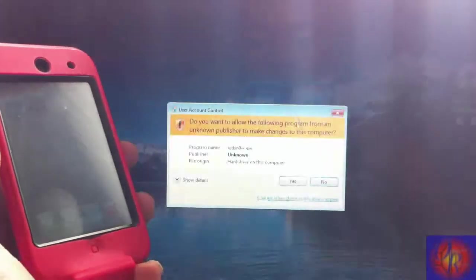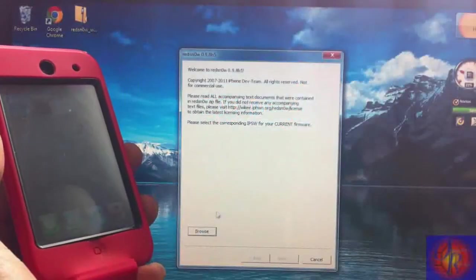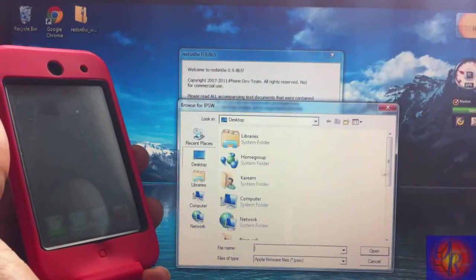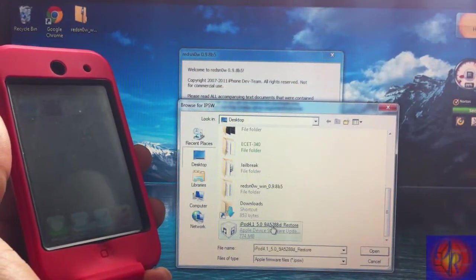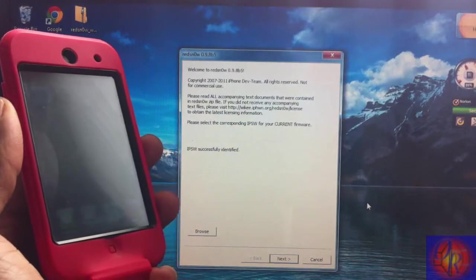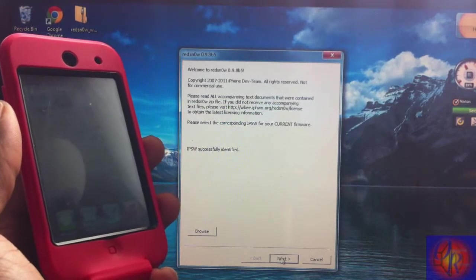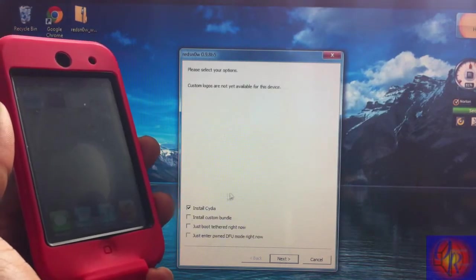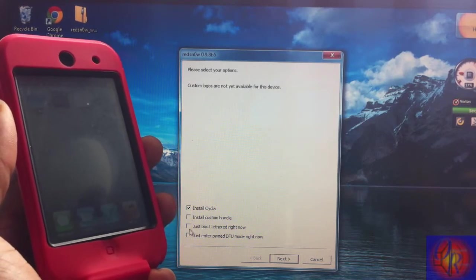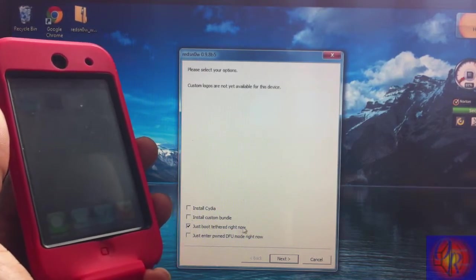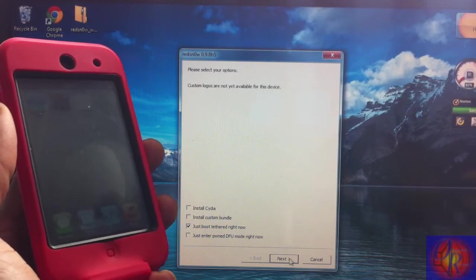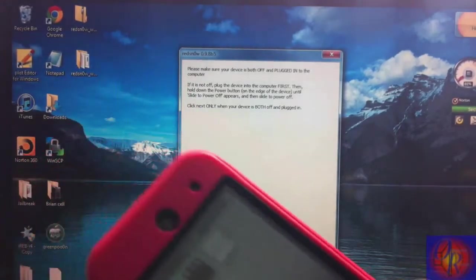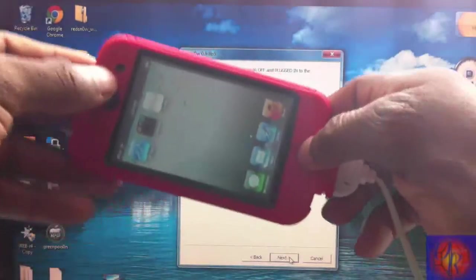Browse for that same firmware, iOS 5.0 beta 5. Let's select it. After Redsn0w identifies it, click next. After it finishes patching the kernel, all we're gonna select is 'Just boot tethered right now.' That's it, just boot tethered right now. Click next and we're gonna put our iDevice into DFU mode again. So let's go: